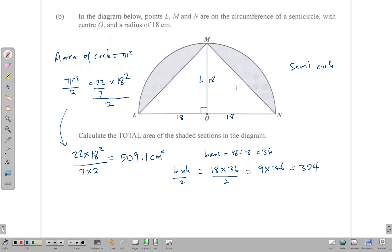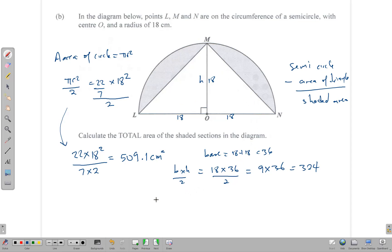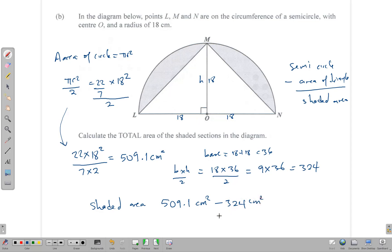Since we know the whole semicircle area is 509.1, if we subtract the area of the triangle from that, it gives us the shaded area. To find the shaded area, we take the area of the semicircle — 509.1 cm² — and subtract the area of the triangle — 324 cm². That gives us 185.1 centimeters squared. So the shaded area is 185.1 cm².